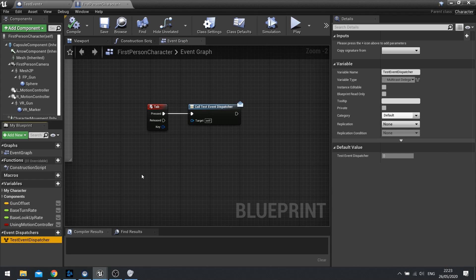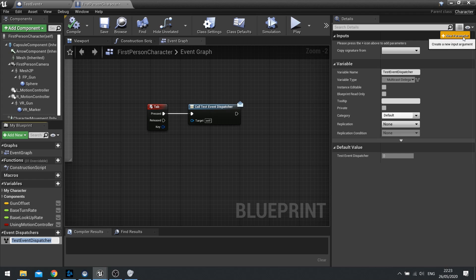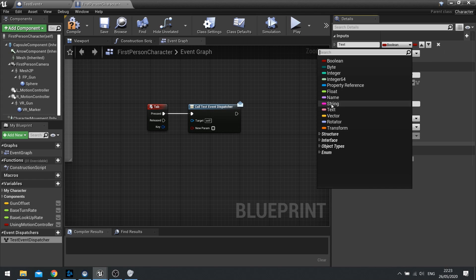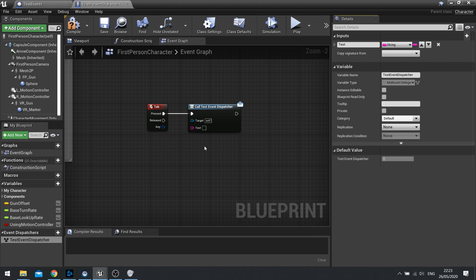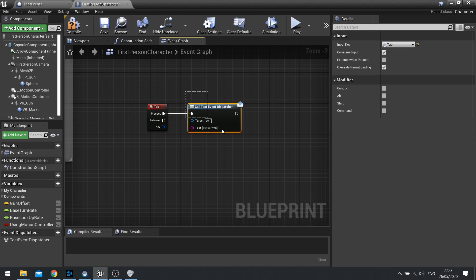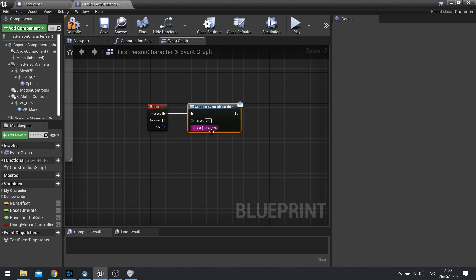Another thing you can do with event dispatchers is also pass variables into them. So if you select on your event dispatcher on the right hand side you can see inputs, and here you can add a new parameter. So for example I can click on new parameter and type in text and we'll put in type of string, and here I can type in whatever I want. So here I can put in maybe hello Ryan. So now when I push tab it's not just calling this event, it's now sending over some data along with it.